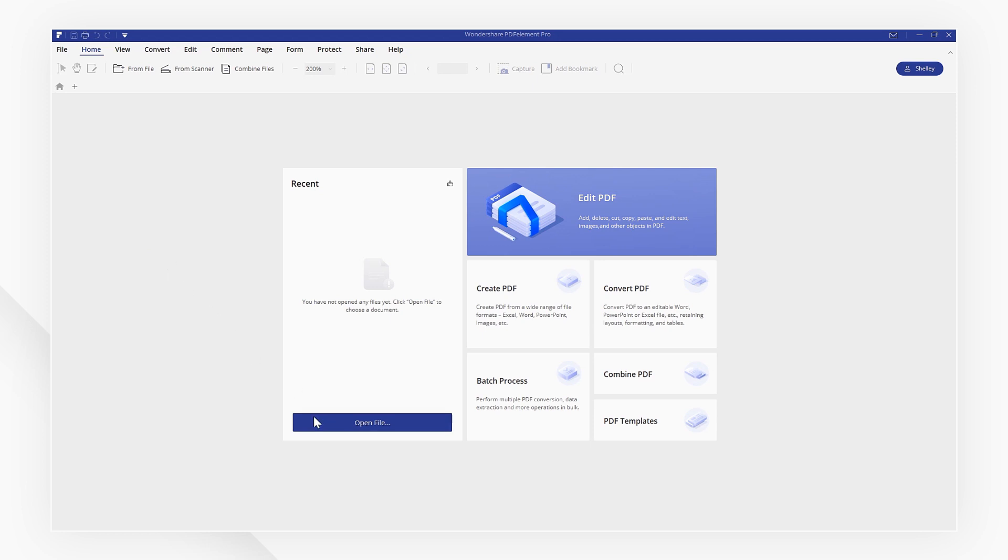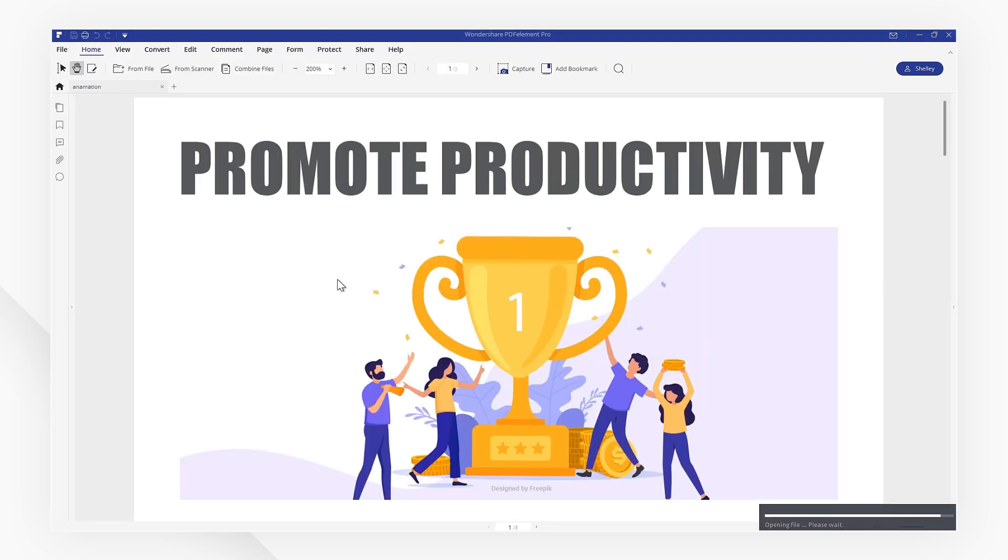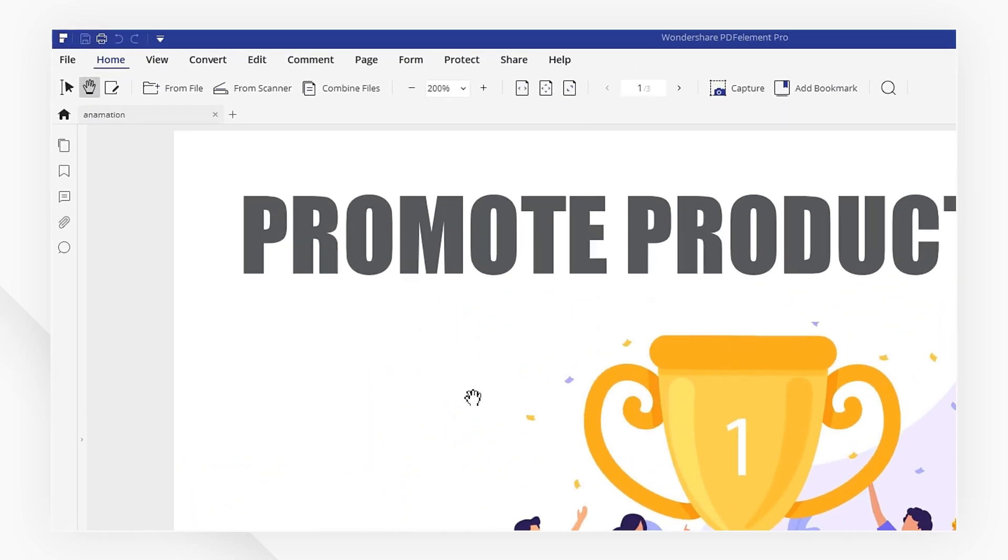First, open a PDF file with PDFelement. Before we sign, we need to import the signature to PDFelement.